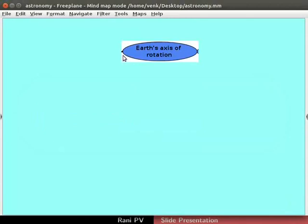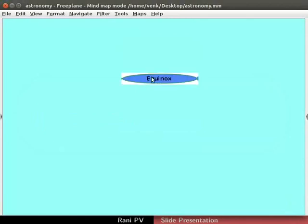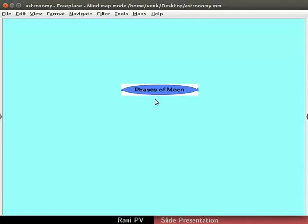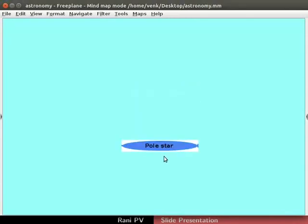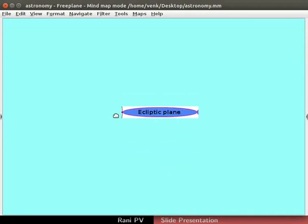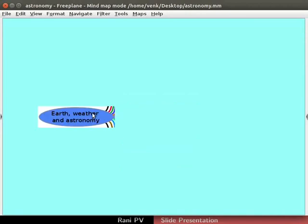Notice that only the highlighted node is visible. Rest of the canvas is covered in blue.